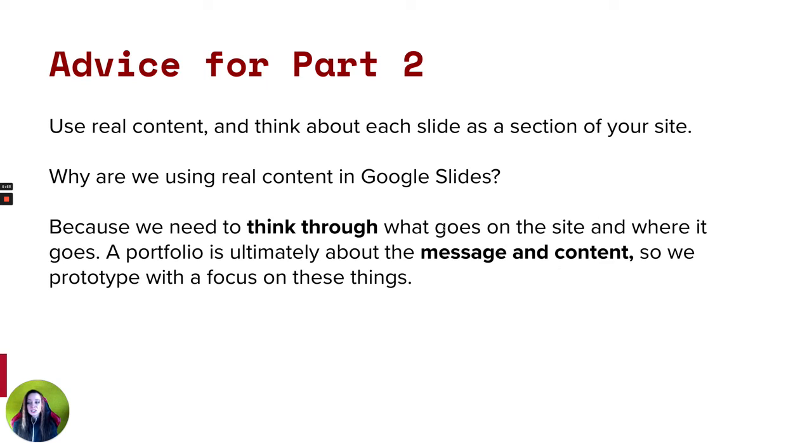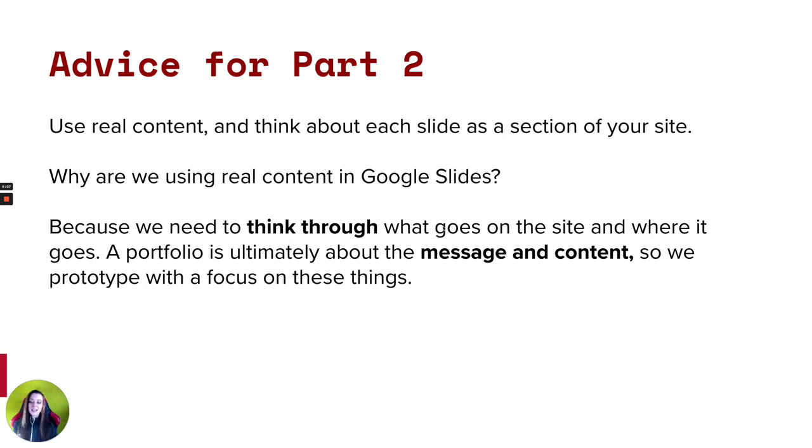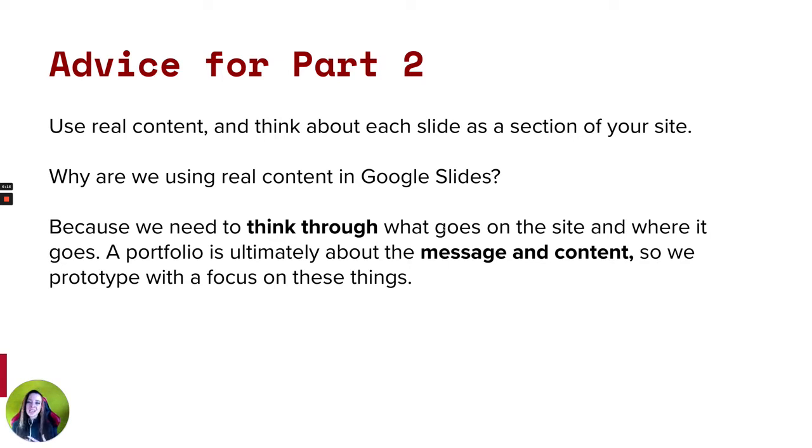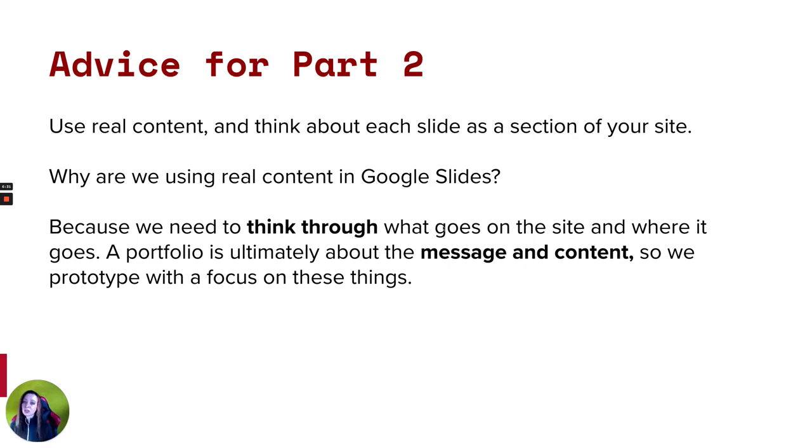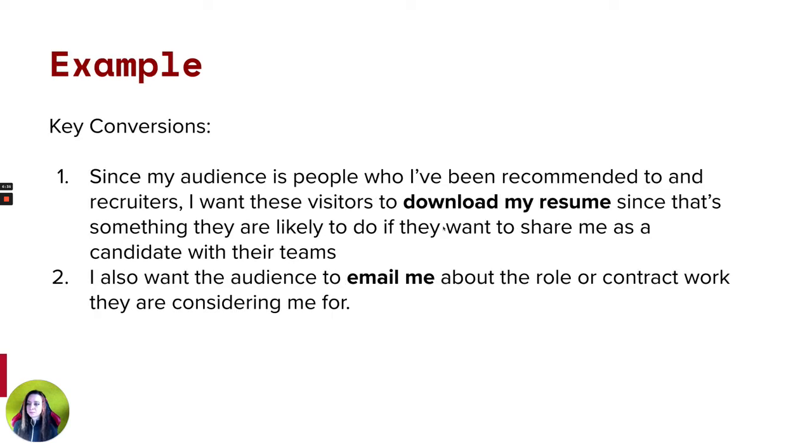So my advice for part two is again, use real content and think about each slide as a section of your site. We'll get into that in the next video. Make sure that use real content. And again, it's important to use real content because you really need to think through what goes on your site, what we're prototyping and thinking through and testing this week is the messaging and the content. Is this the right content to get a hiring manager to understand you and make sure you're a good fit? Is this the right message? So we want to focus on message and content. So we're going to make a prototype that's all about messaging content. We're not really going to worry about making it look like a website at this point.